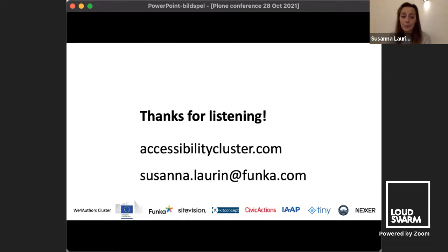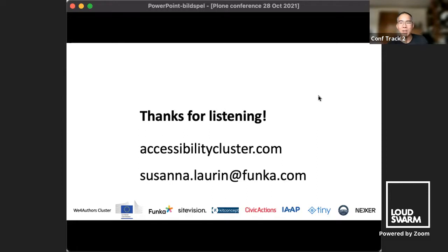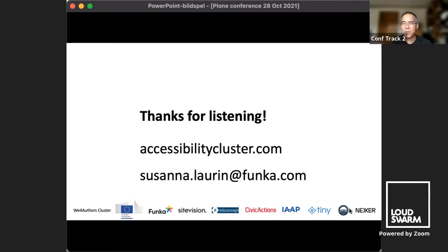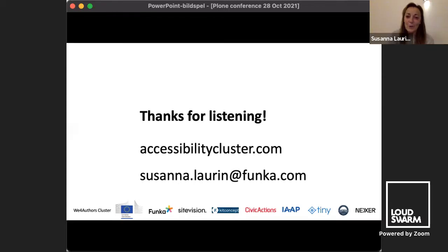Thank you very much, Susanna — that was a brilliant presentation. I love the effort you've put in to gathering all this information and developing these features. I'll be spending a lot of time reading your website and reports. Susanna will be in the Jitsi to take questions or receive comments and feedback — that's the blue button below the video frame. Thank you again, and I hope to have you continue this effort and come back to report greater successes. Thank you, and enjoy the rest of the conference.